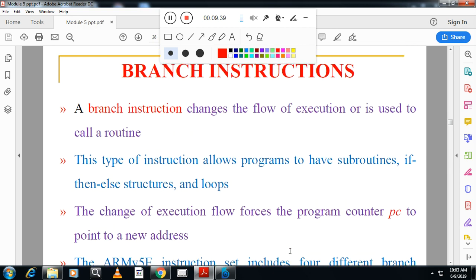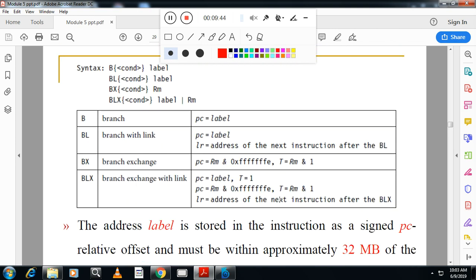Next is the branch instruction, which changes the flow of execution. We have three types: B (branch), BL (branch with link), BX (branch exchange), and BLX (branch exchange with link). B branches to a particular location given by the program counter. BL branches but also stores the return address in the link register. In the exam, if it's a 7-8 mark question, you have to write all these things.